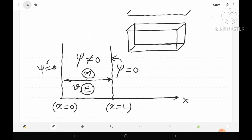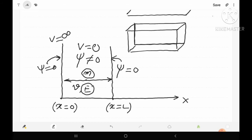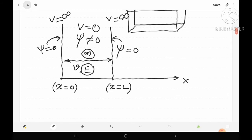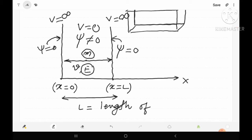Psi equals zero outside the box and at the walls. The particle is free to move anywhere inside the box along the x-axis, so the potential energy V inside the box is zero. However, since the particle cannot penetrate the walls, it faces an infinite force at the walls — the potential energy is infinite at the walls and outside the box. The separation between the two walls is capital L, which is known as the length of the box.